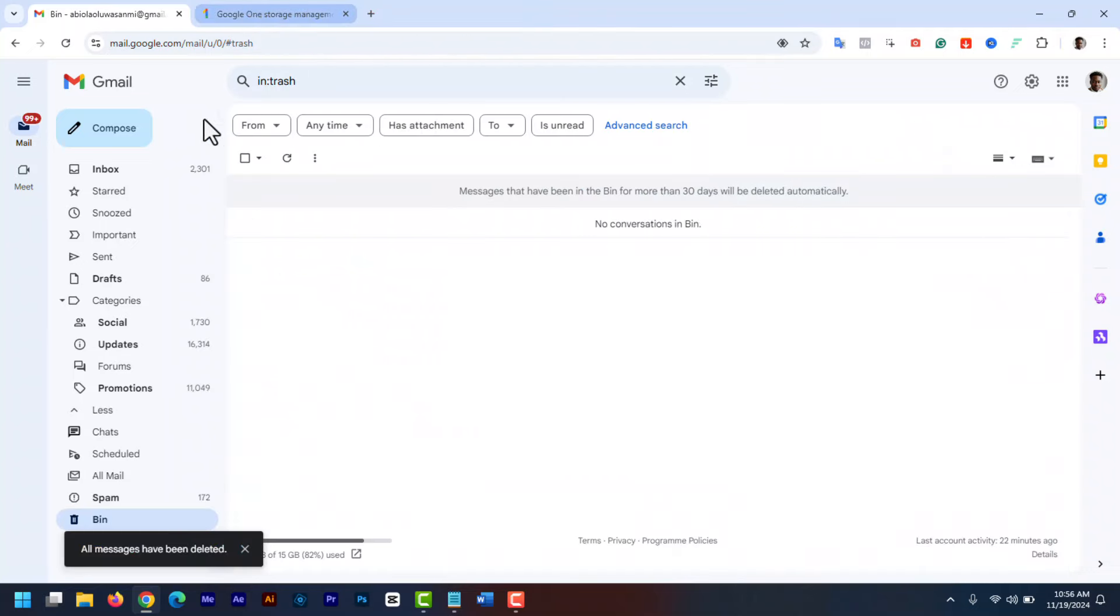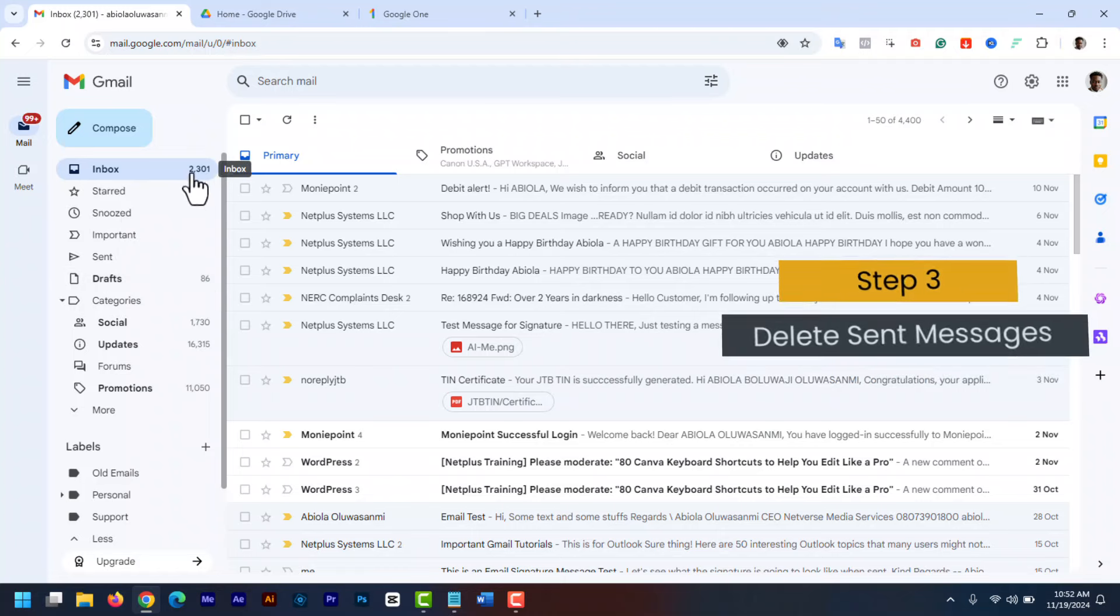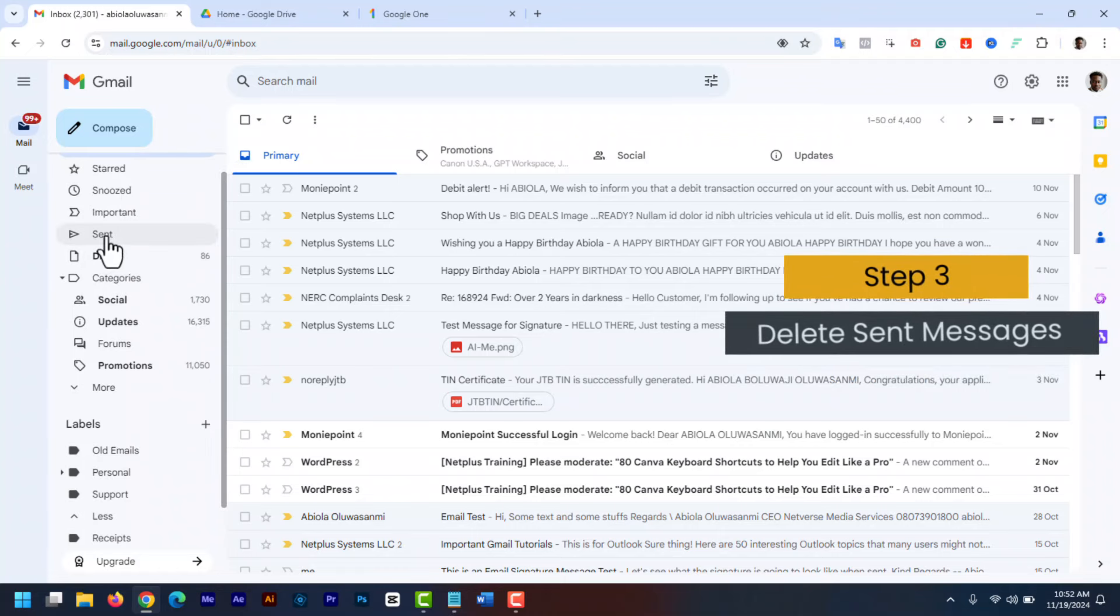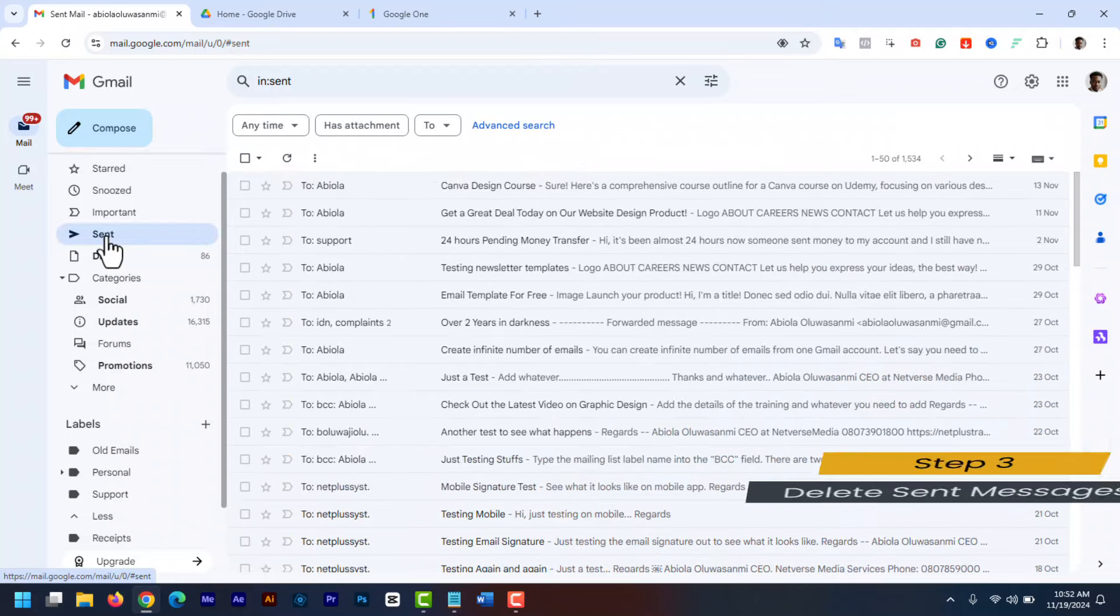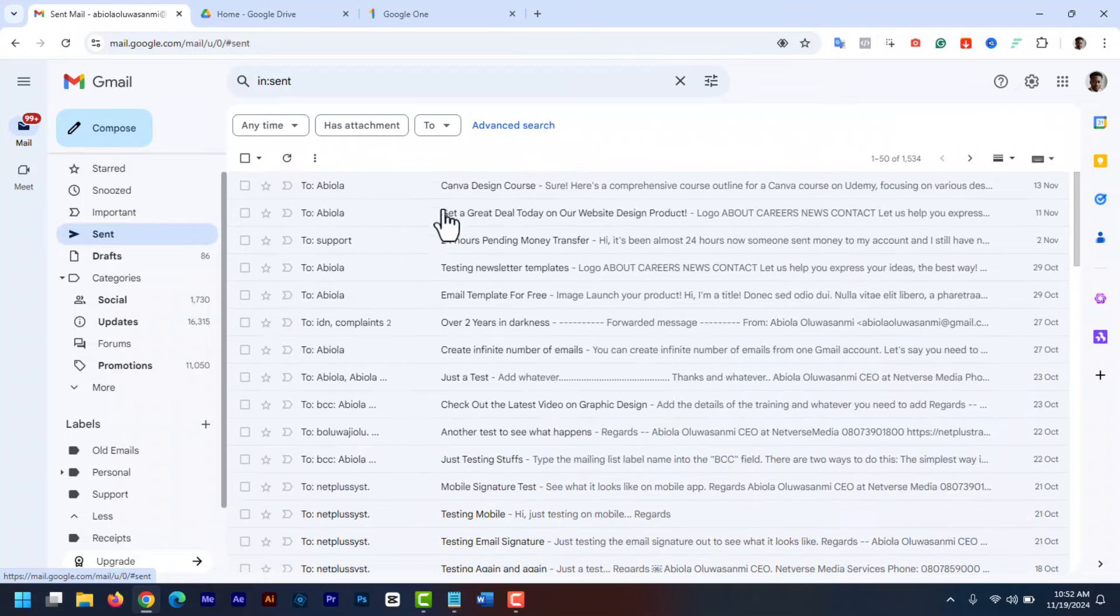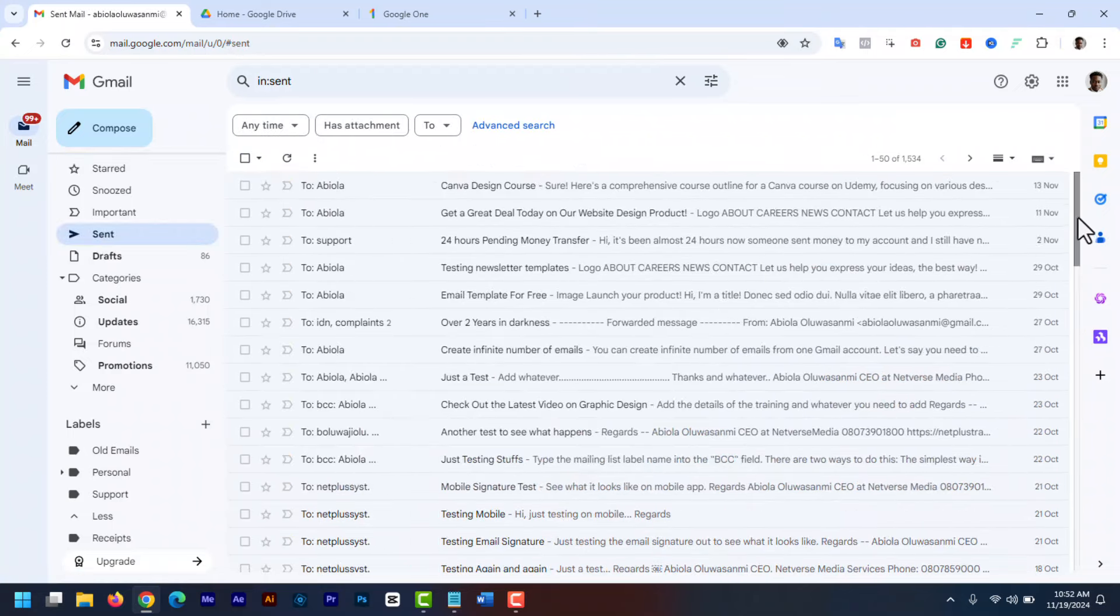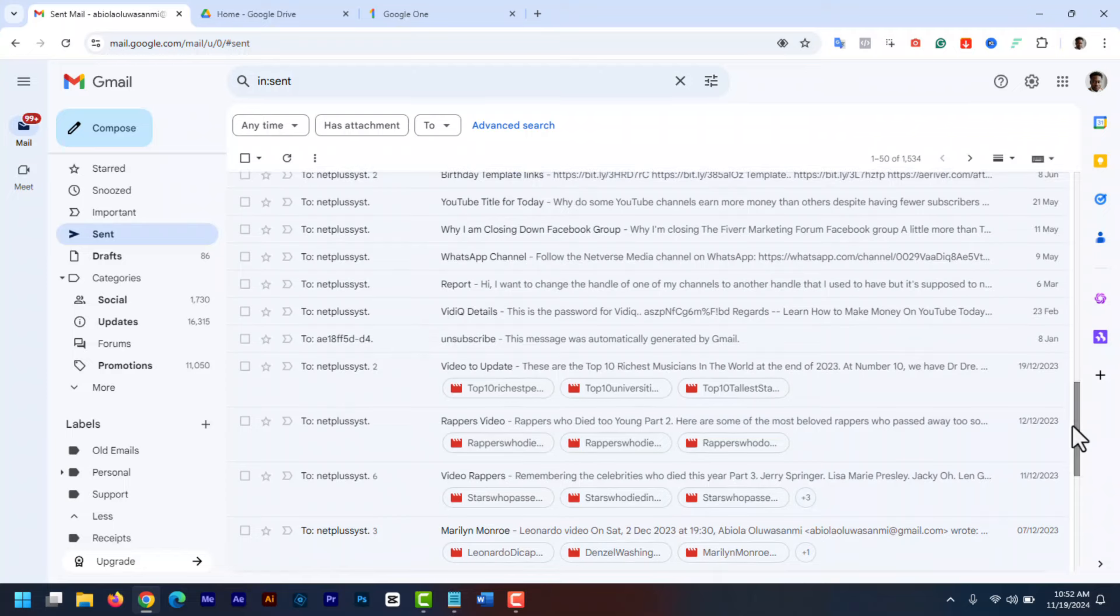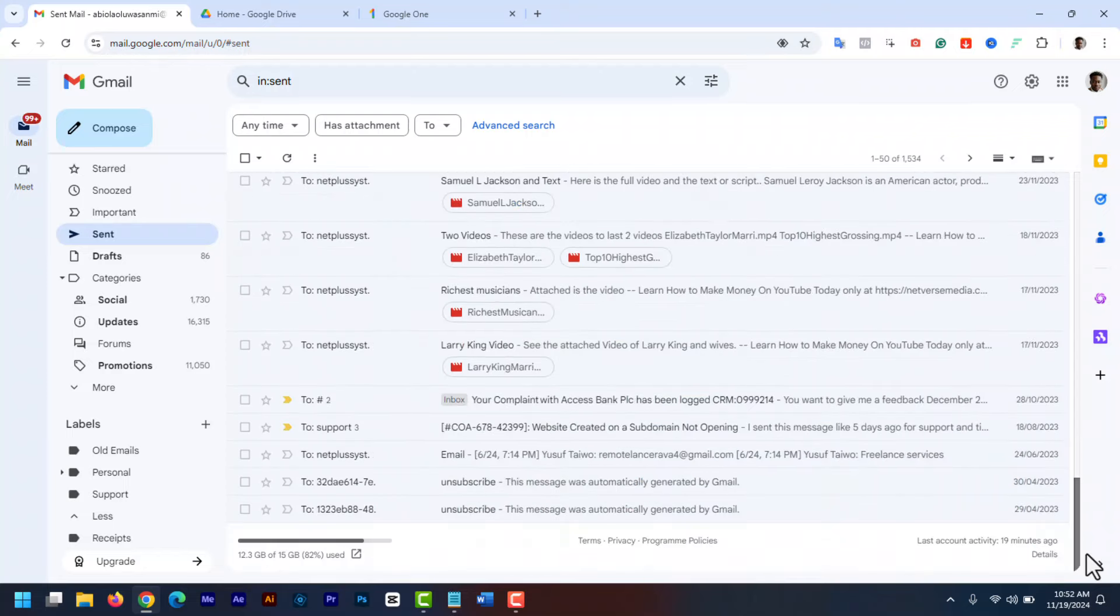Step 3. Clean up your sent folder. Now let's clean up your sent folder. Open your sent folder. Click on sent in the left hand menu. Then search your sent emails by date or size and delete anyone that you don't need anymore.